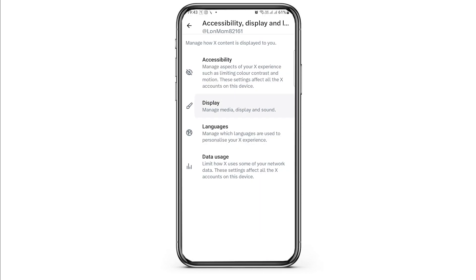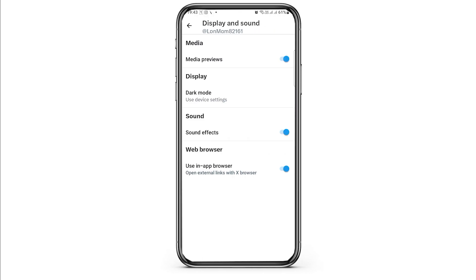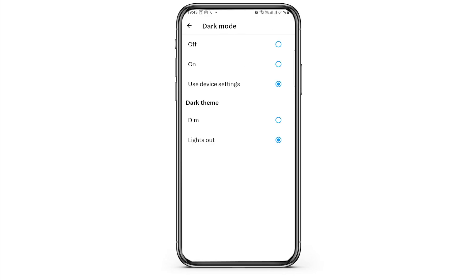Here you have to tap on Display. After tapping on Display, tap on the Dark Mode option. Here you can set it to the dark theme, and this way you can set your X application theme to dark mode.